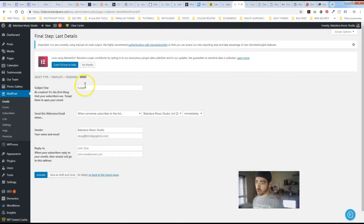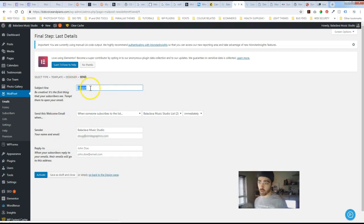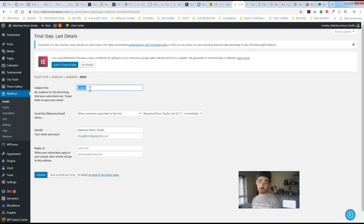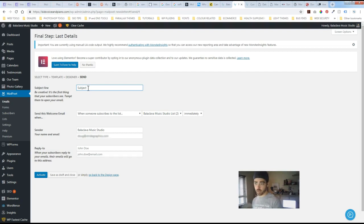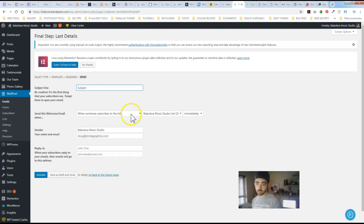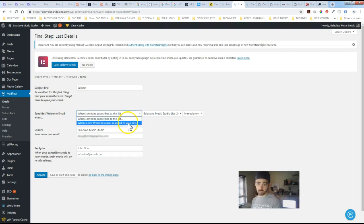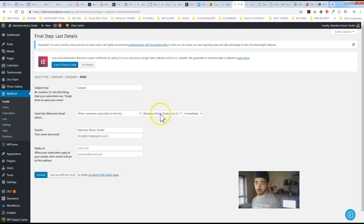And then you've got a subject line which is important. So you want to make sure that it's relevant to whatever the action was by the subscriber or new user if you've got the commerce site. And then you've got an option here. Send this welcome email when somebody subscribes. Again registration of a new user. And then which list.